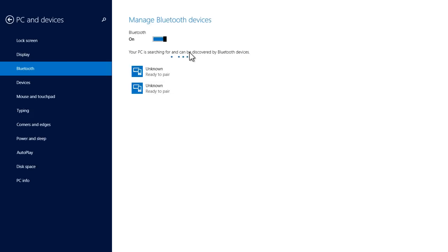Now what you need to do is go to your Bluetooth device, be a speaker or headset or earbud or anything like that. You need to make sure the power on your Bluetooth device that you want to connect with the laptop is on.